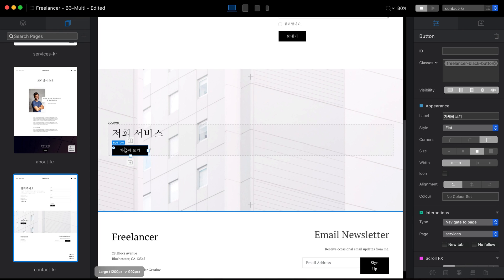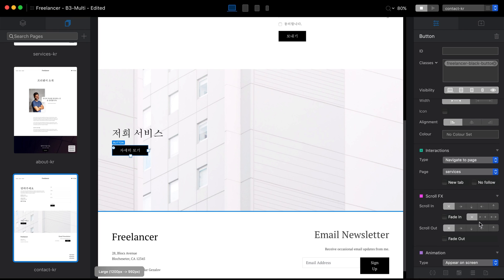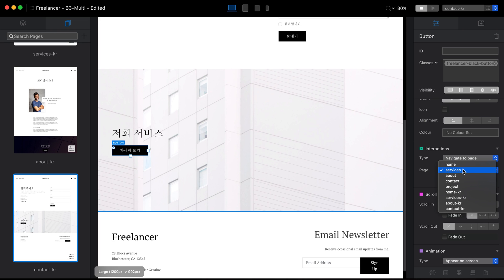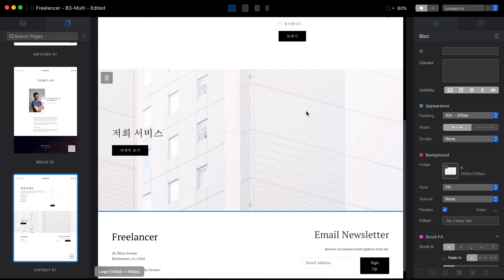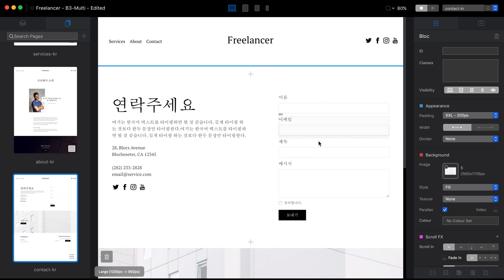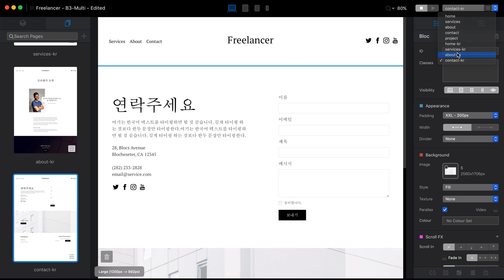A button leads to the services page, so I'll go to Interactions for this button and switch from the English services version to the services Korean version. I've now translated all of the forms and text, so I'll go to the about page.